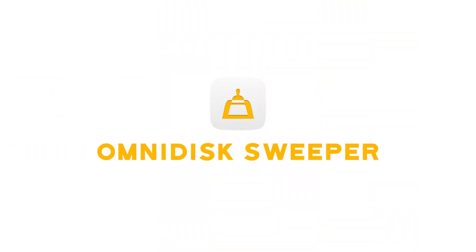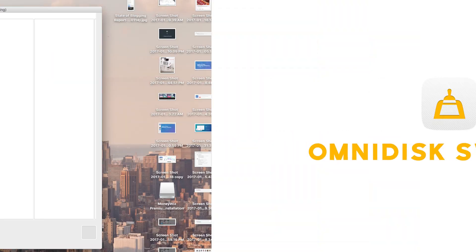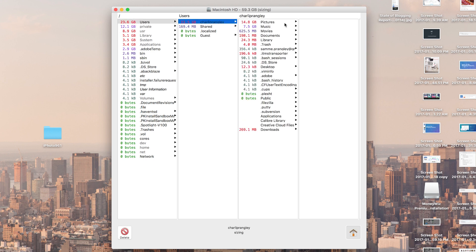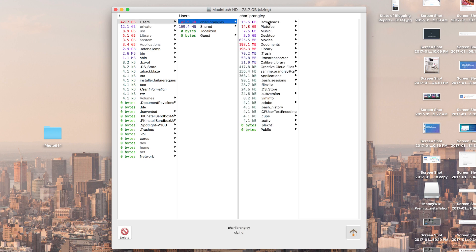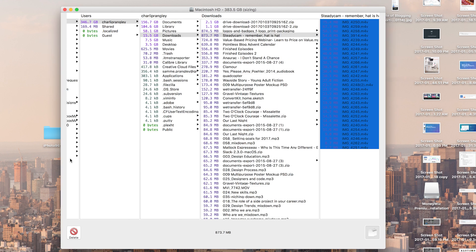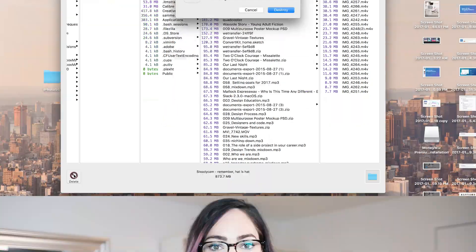This last one is going to be really handy if you're like me and find yourself constantly running out of hard drive space. It's called OmniDisk Sweeper, and it's an app that sweeps your hard drive and arranges your files in order of size. I find it really handy for figuring out which folders are sucking up a lot of gigabytes so I can go in and delete them or move them to a backup if necessary.